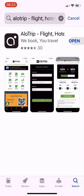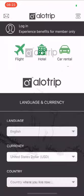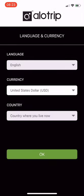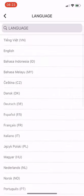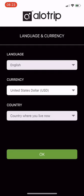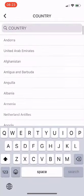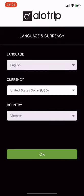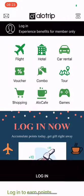After downloading, press Open and select Allow to receive promotional notifications from Allotrip. Then choose English, set currency to Vietnam Dong, and enter country Vietnam. Then click OK.